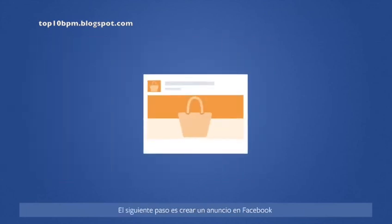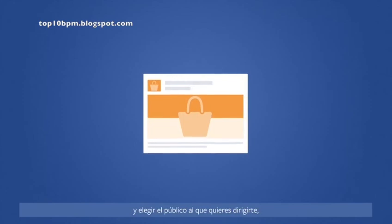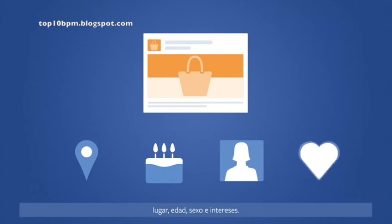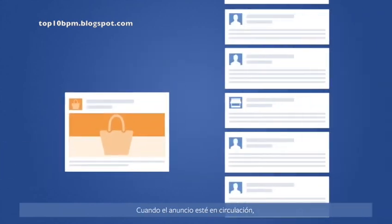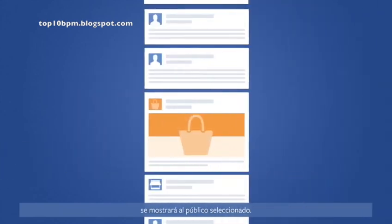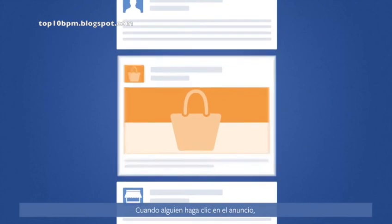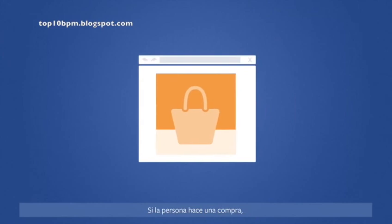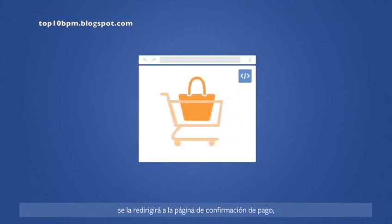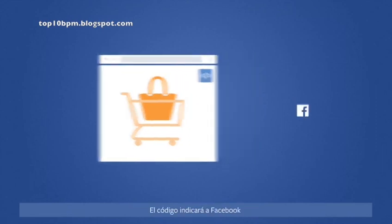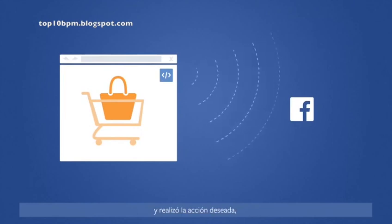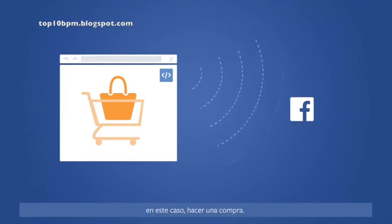Next, you'll create a Facebook ad and choose the audience you want to reach based on location, age, gender, and interests. When your ad runs, we'll show it to people in your audience. When someone clicks the ad, they'll go right to the page you want them to. If they make a purchase, they'll land on the Payment Confirmed page — the same page you installed the conversion pixel. That code will now tell Facebook how many people clicked on your ad and took action, in this case completing a purchase.